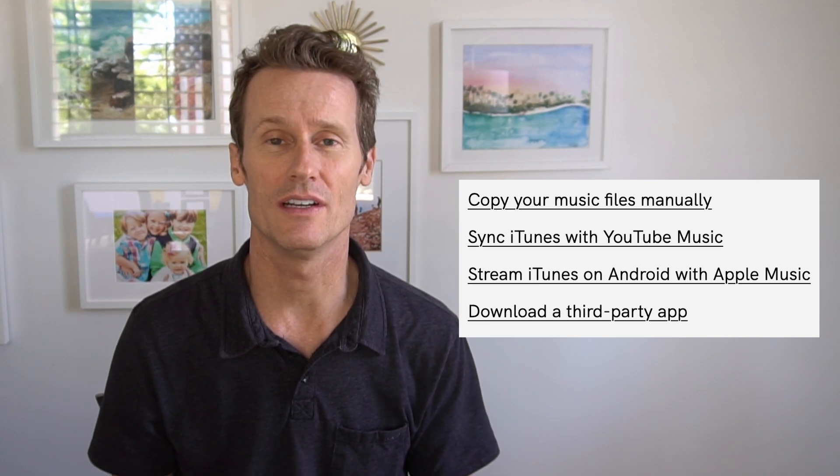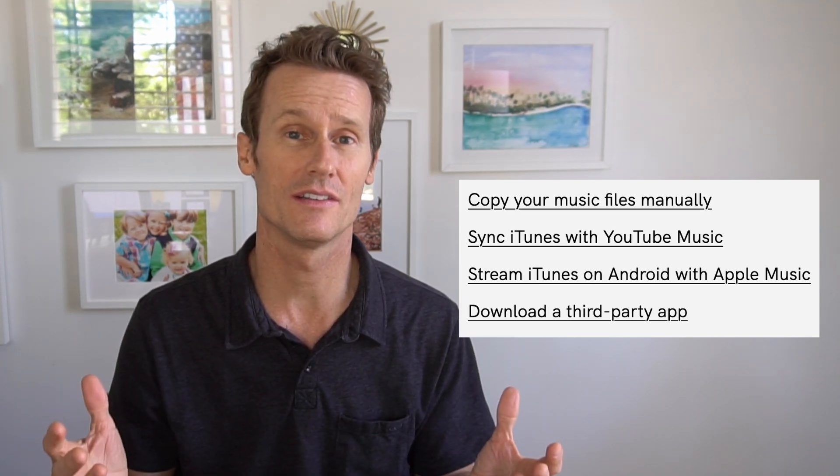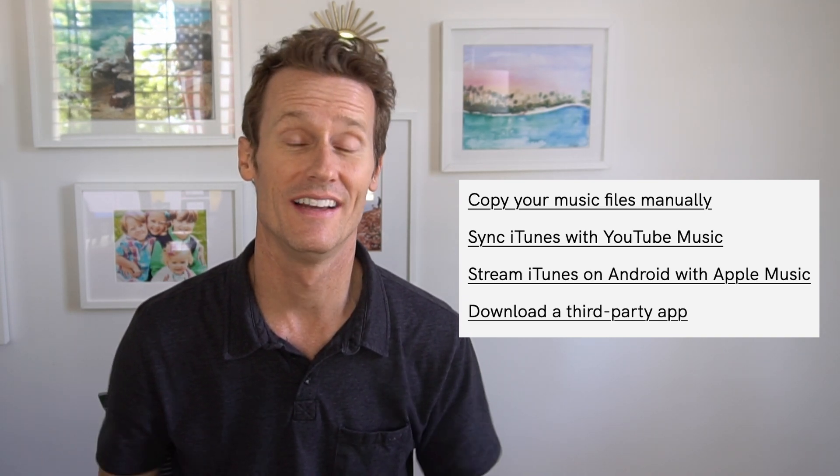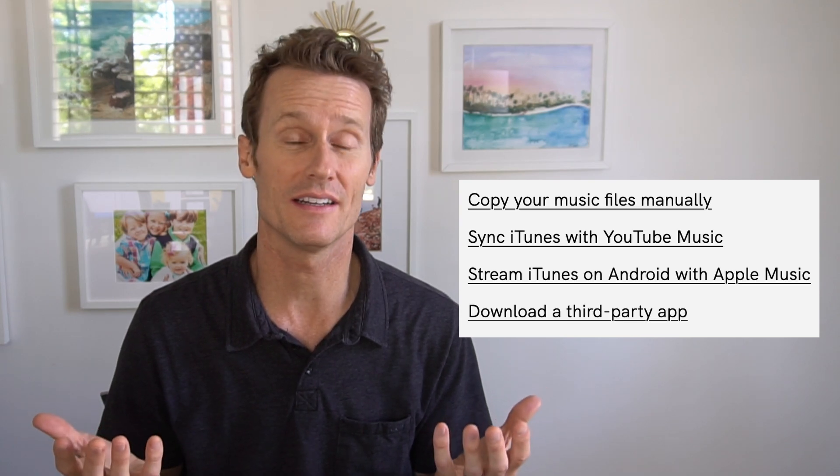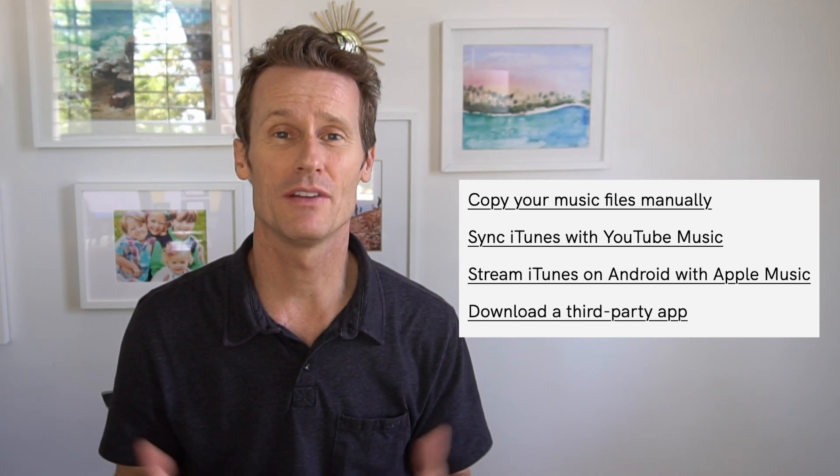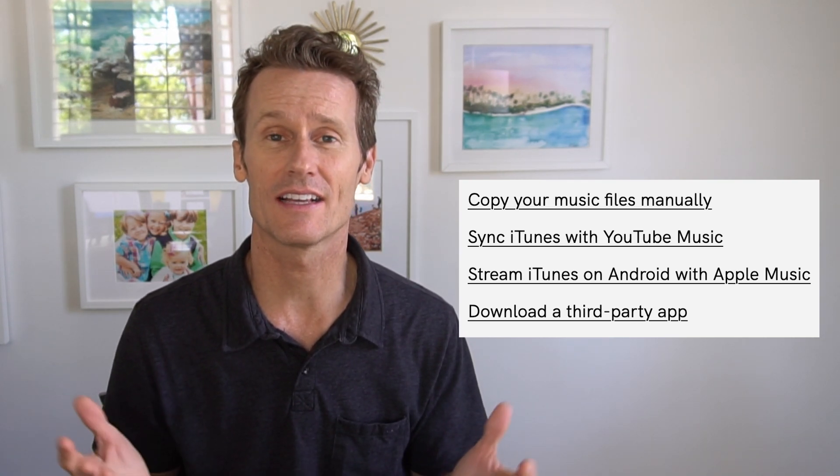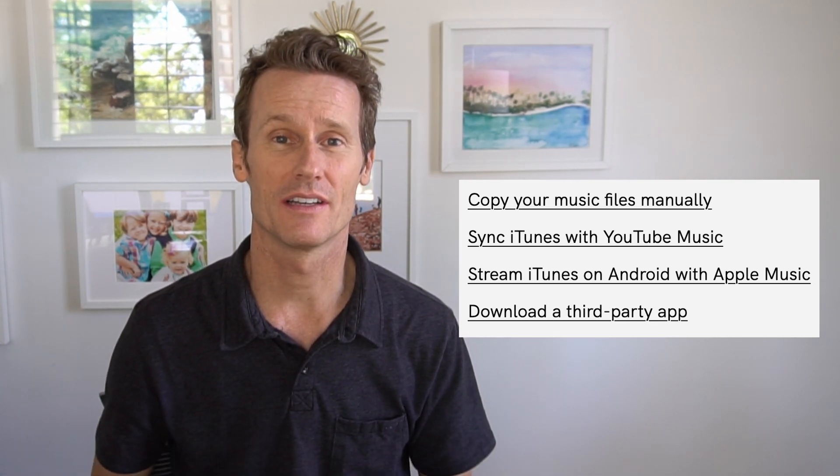But again, that only works for individual files. If you have like hundreds of tunes that you want to transfer, that could be kind of cumbersome, not ideal. There's also third-party apps like DoubleTwist. I hope this video is helpful for you. Reference our article for more information. Give us a like if you like the video, and we'll see you again soon.